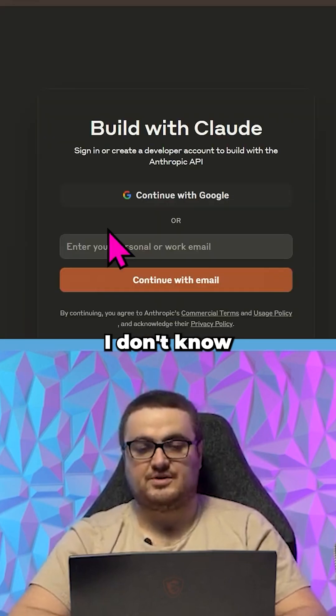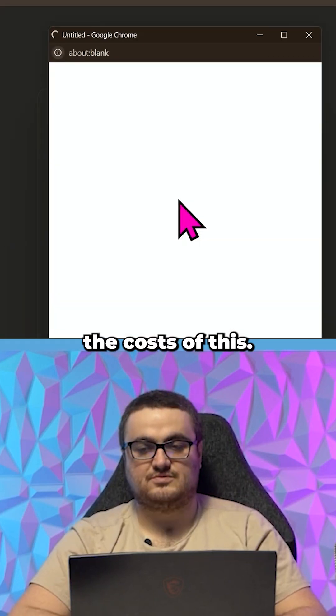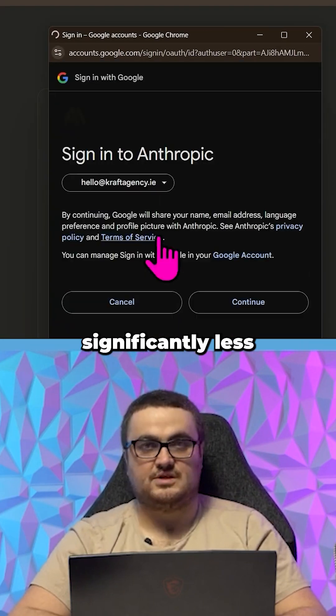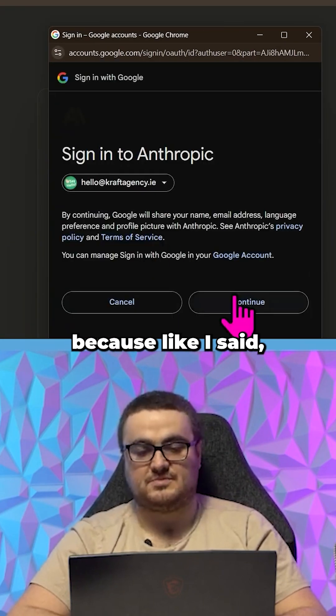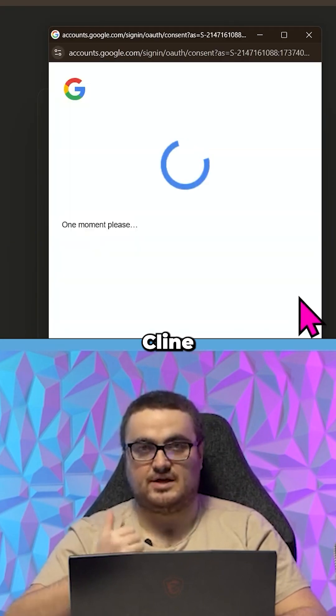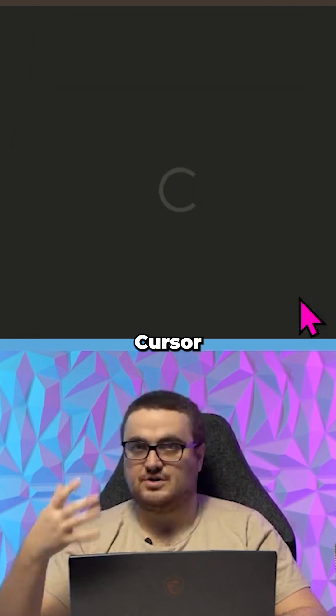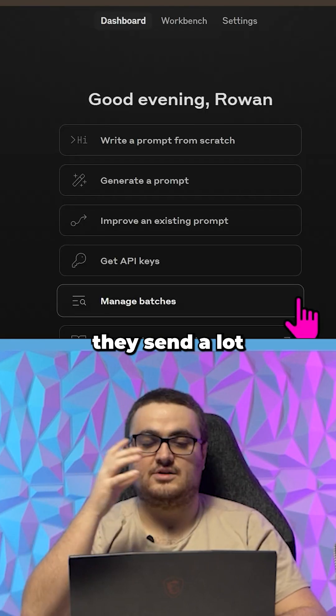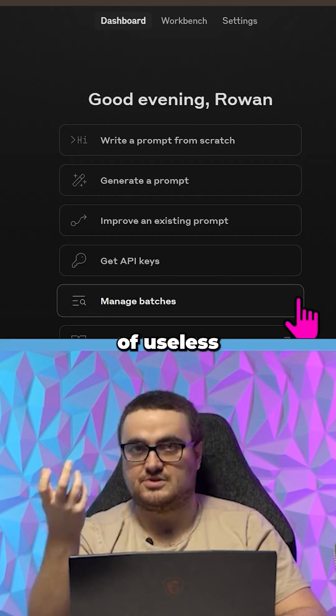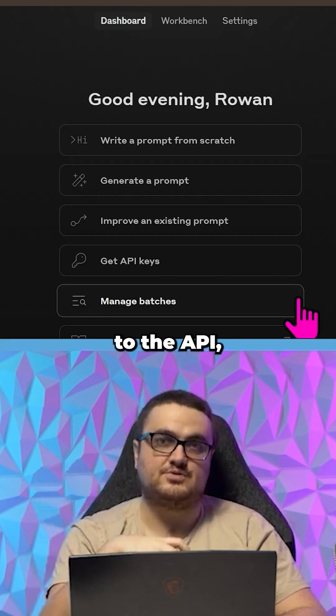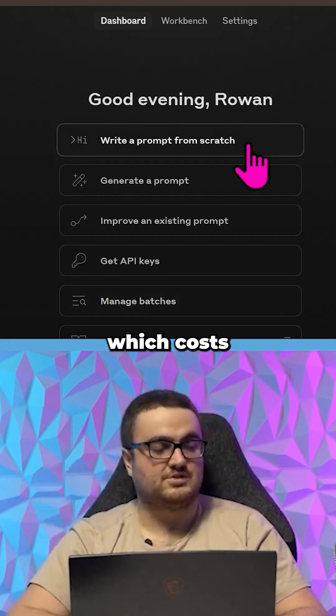Another thing you can experiment with—I don't know the costs of this, they should be significantly less because, like I said, Klein and Cursor and everything, they send a lot of useless information to the API which costs a lot in token usage.